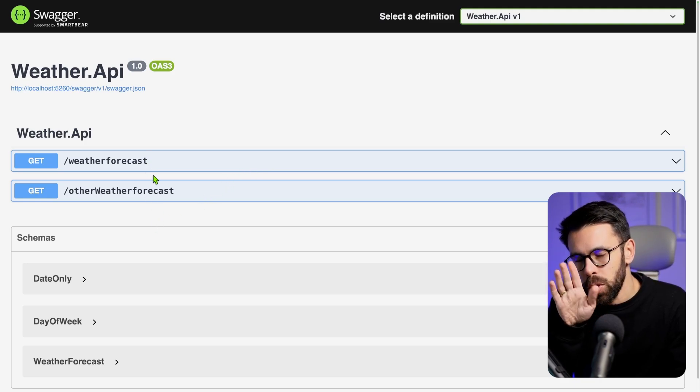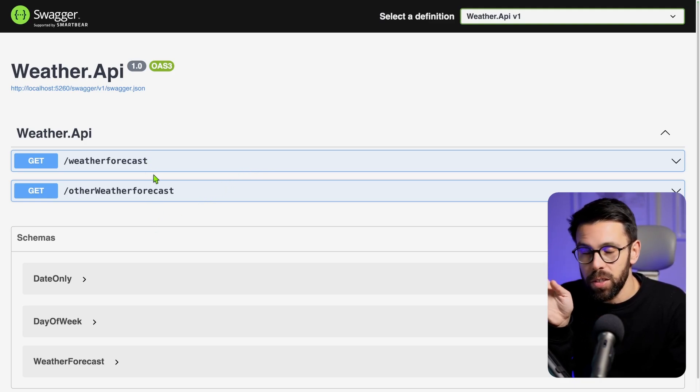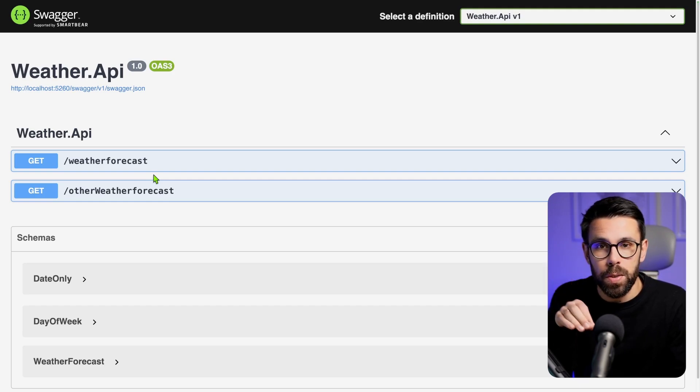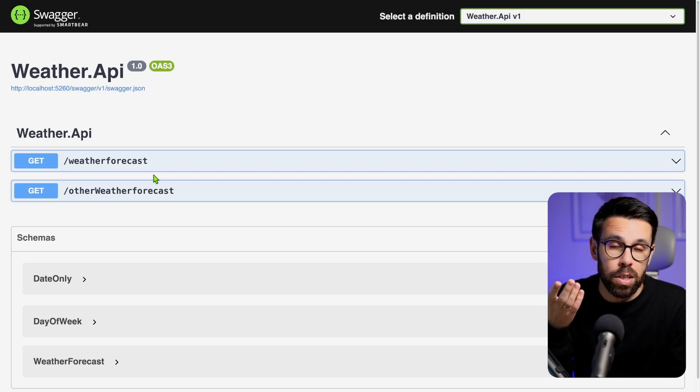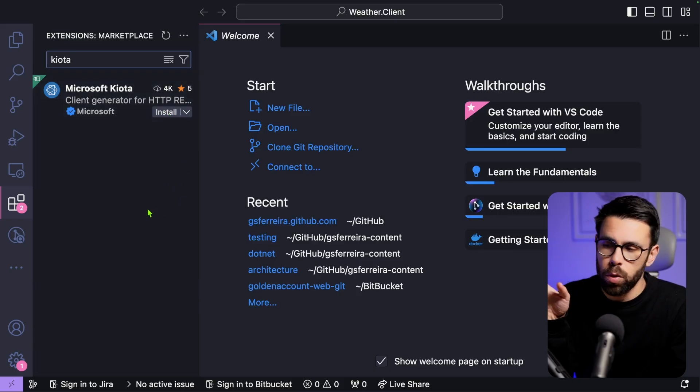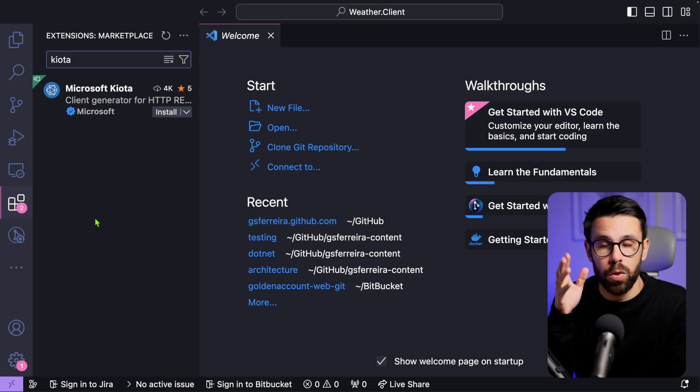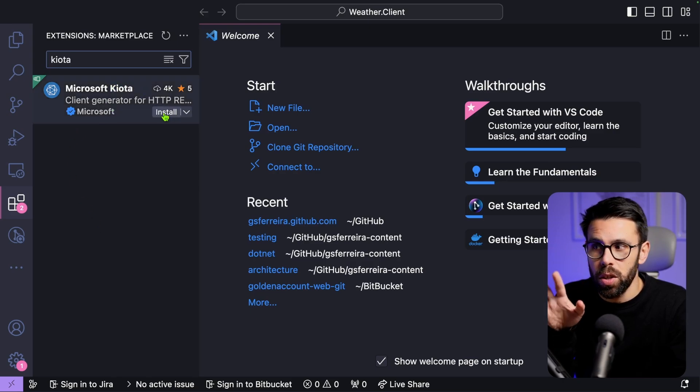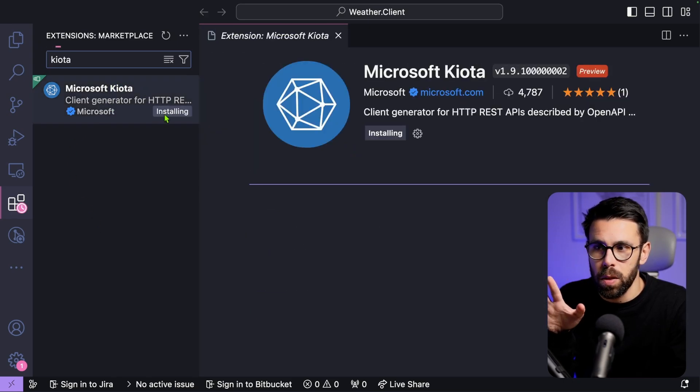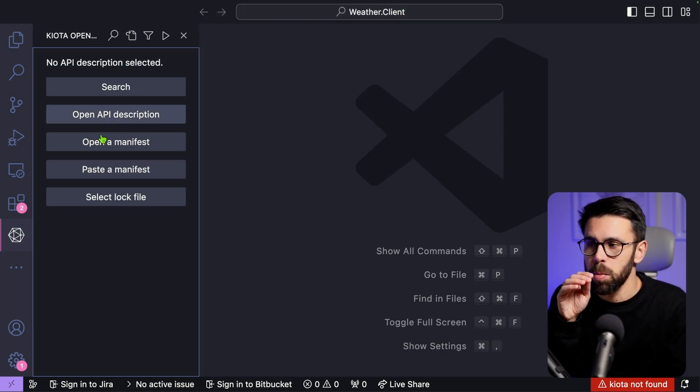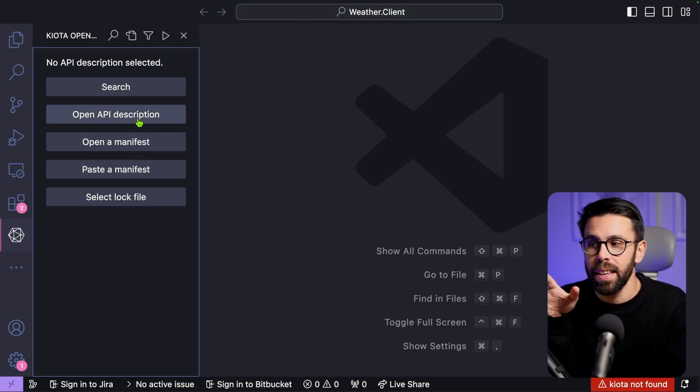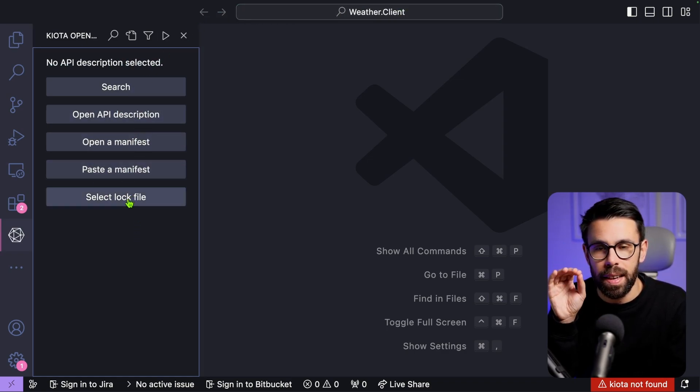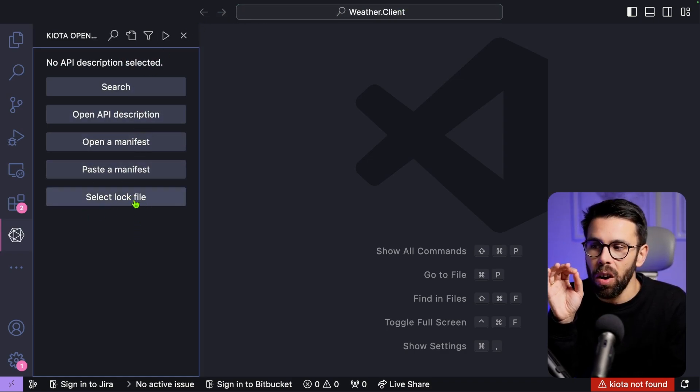So now let me show you the other feature that I find really cool. But using the extension for VS Code. So the first thing that we need to do is to go to the extensions, search for Kiota and install it. Next, let's go to the Kiota Explorer. And here, let's do something. Let's select the log file.